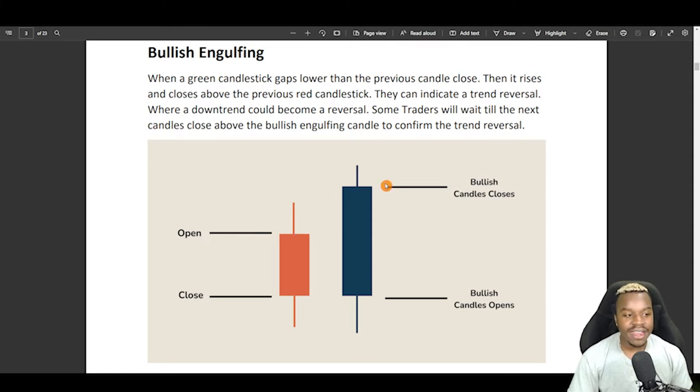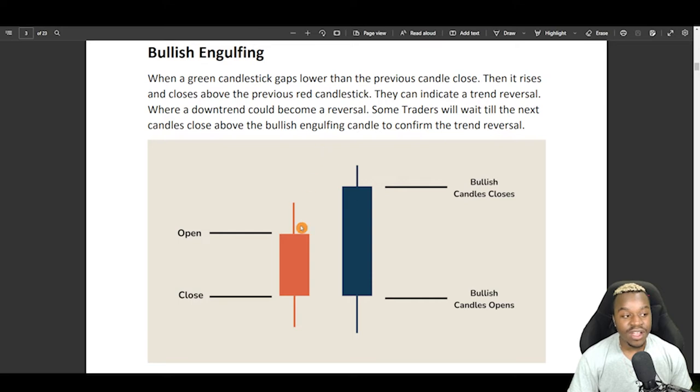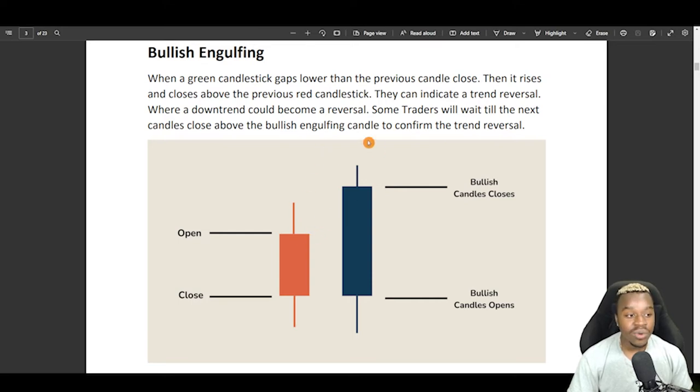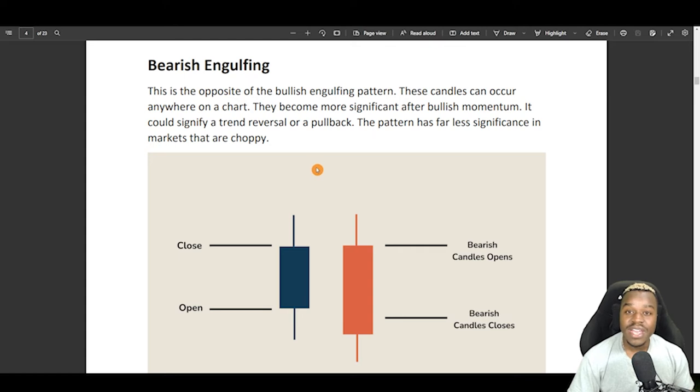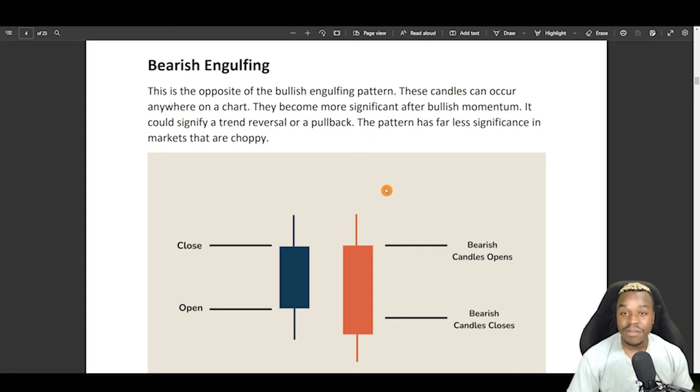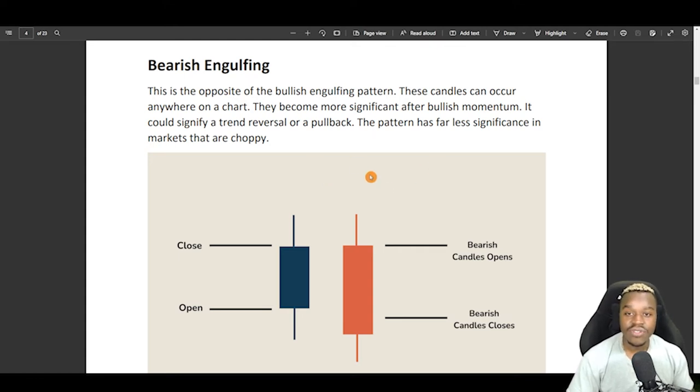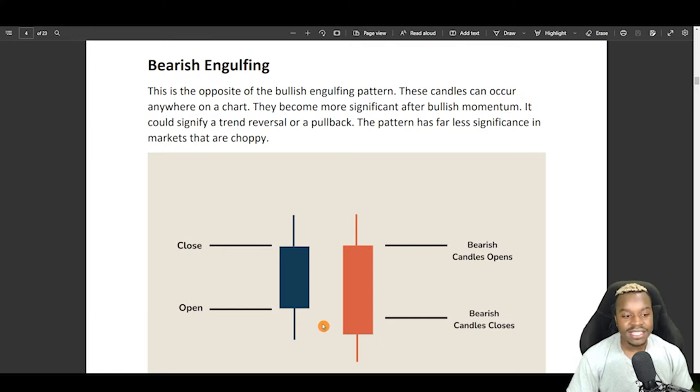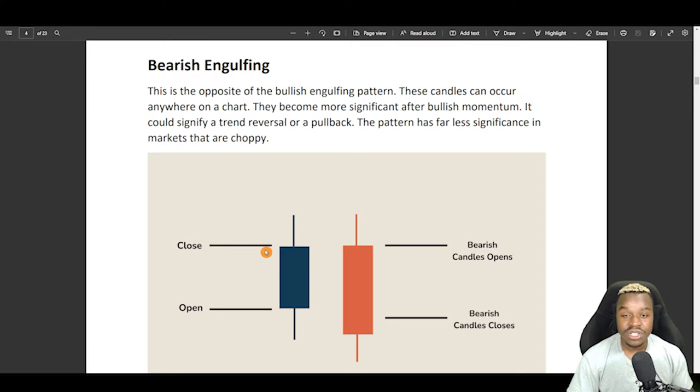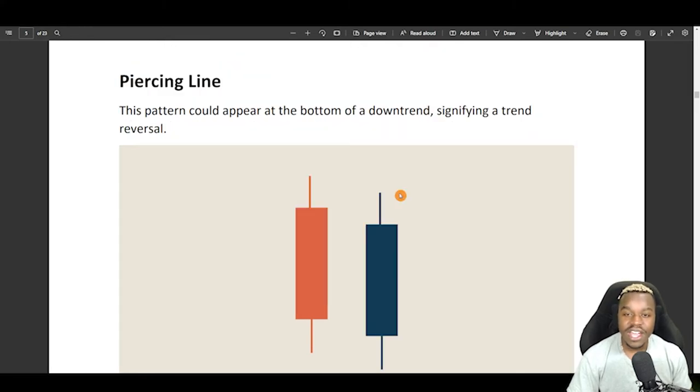This is pretty much when that next candle becomes bullish and engulfs the previous candle completely, covering its high and its low in bullish momentum. And right here, we have a bearish engulfing, and this is the complete opposite of a bullish engulfing. And this is pretty much when we have the next candle as a bearish candle that completely engulfs the previous bullish candles, high and low.